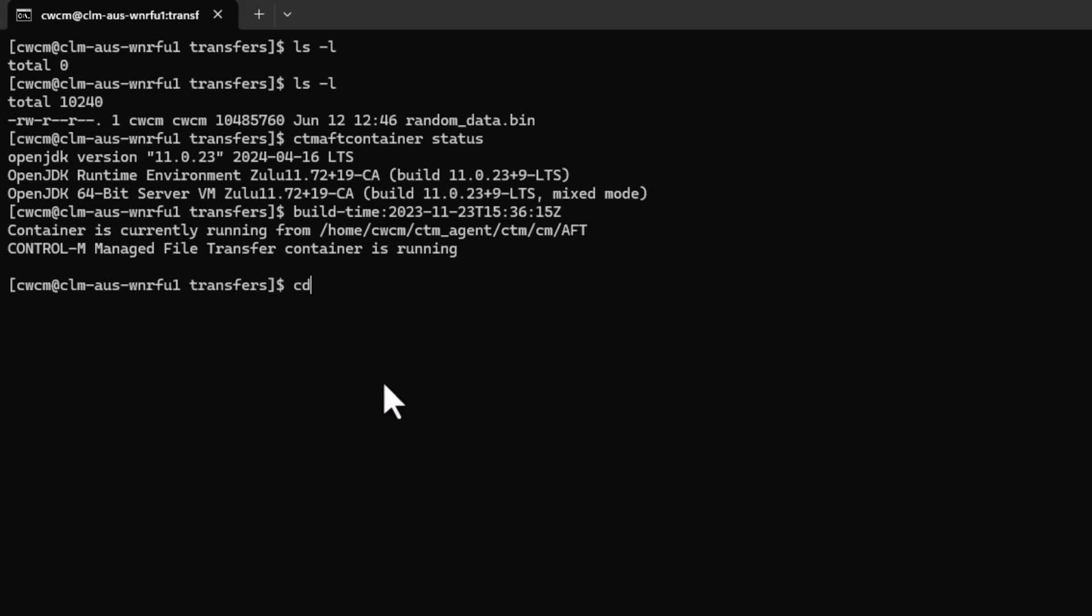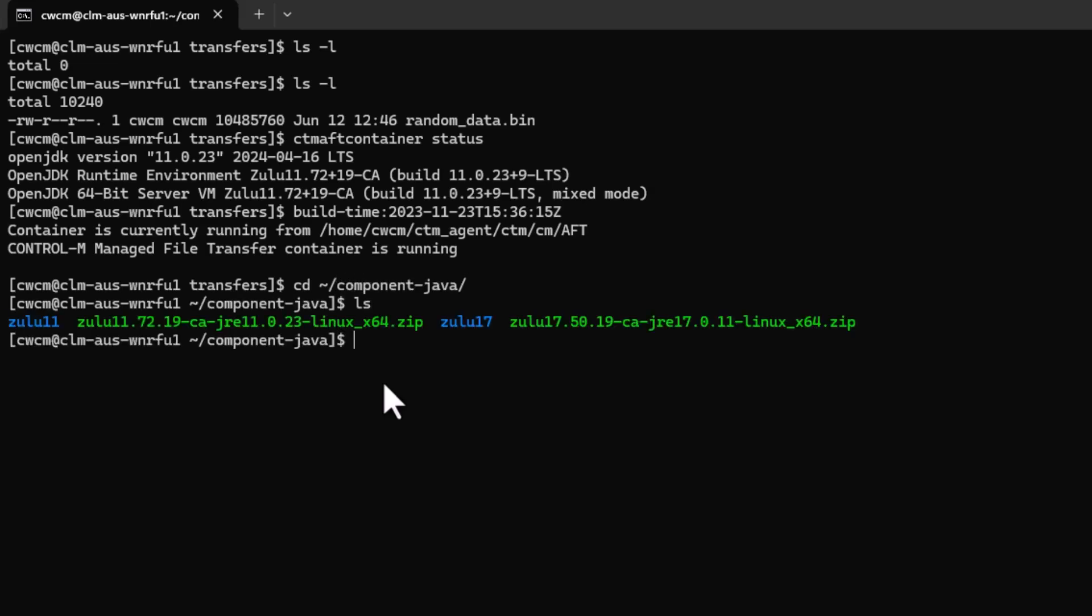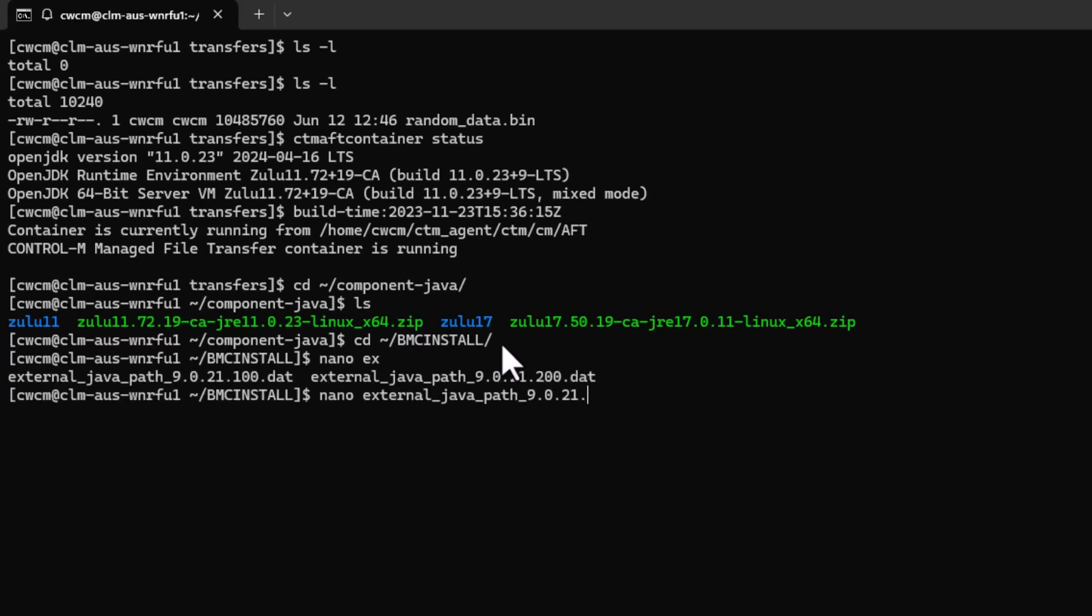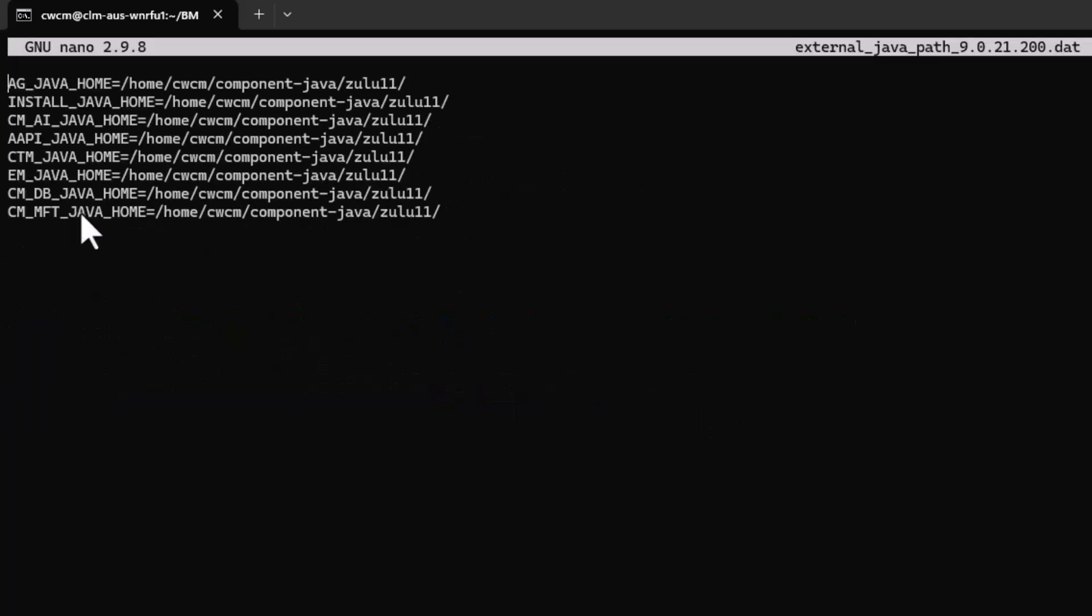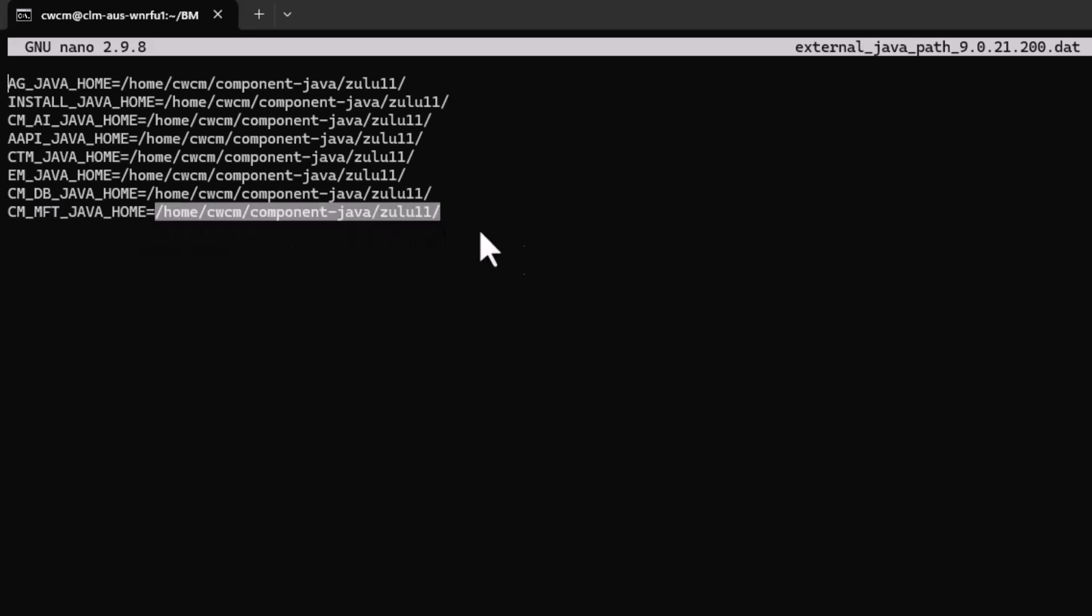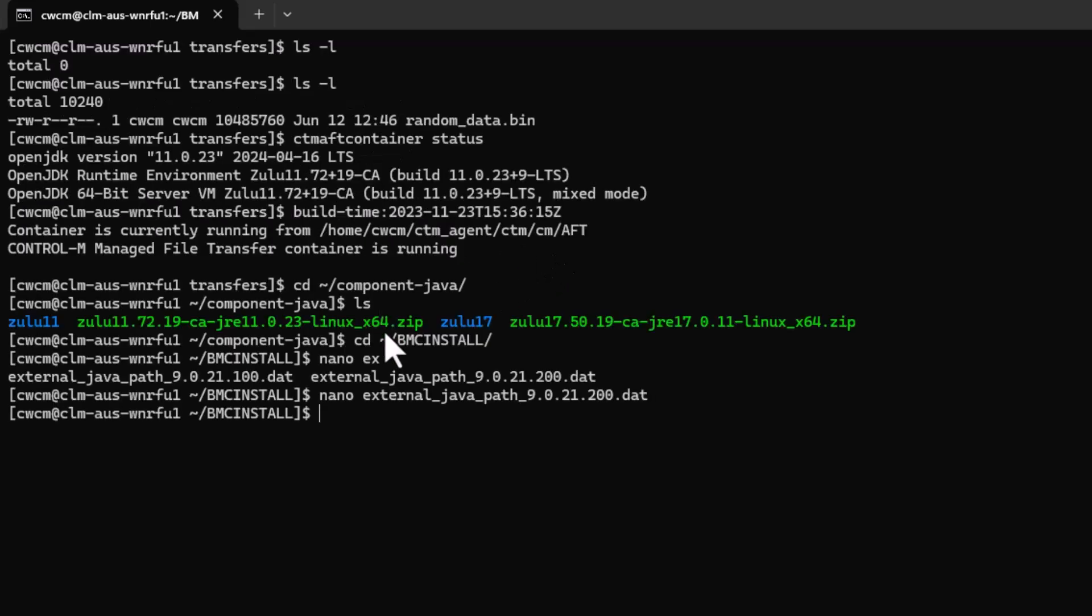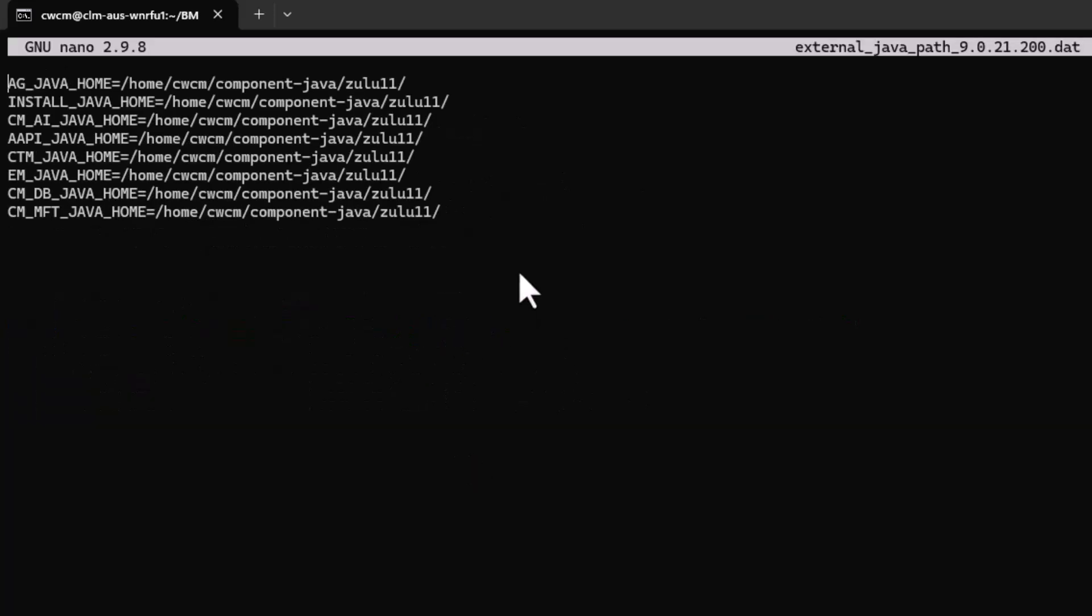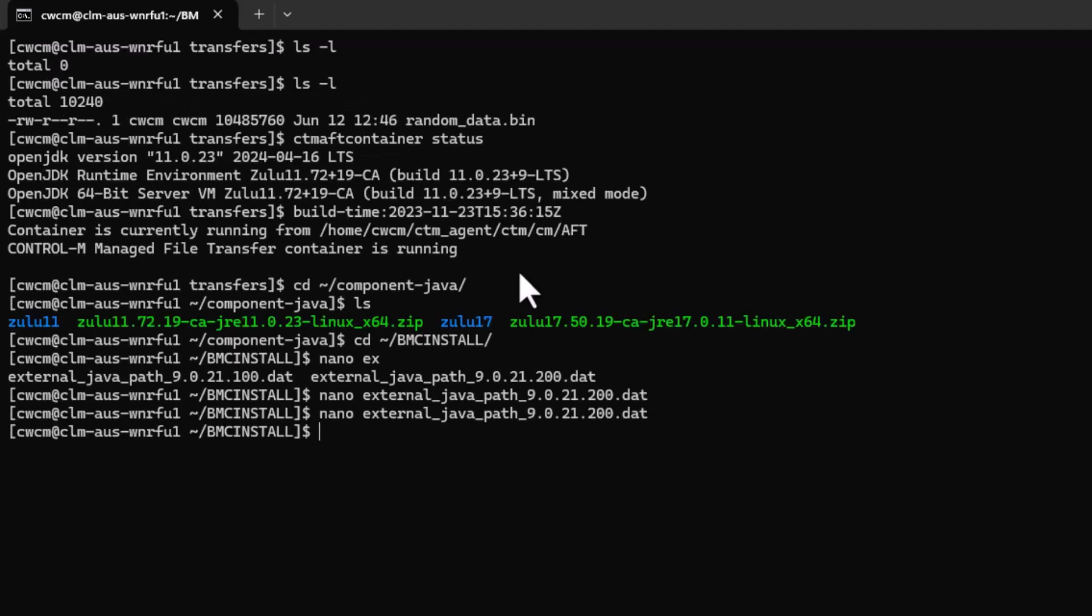I want to go ahead and change directories to where I have the JRE files located. You'll notice that I have version 11 and version 17 in this directory. We'll go ahead and switch to the BMC install directory and open a file called externalJavaPath9.0.21.200.dat. Within this file, you'll notice that the control module MFT Java Home path is defined with the Zulu 11 that I pointed to earlier. So what we're going to do is we're going to change this to version 17. So let's go back in here and we'll go down to the control module for MFT, change it to 17, save it, exit, and at this point we're going to restart the agent.